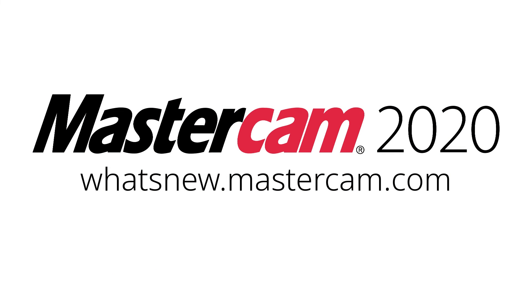For more information on enhancements to mill for Mastercam 2020, be sure to visit whatsnew.mastercam.com.